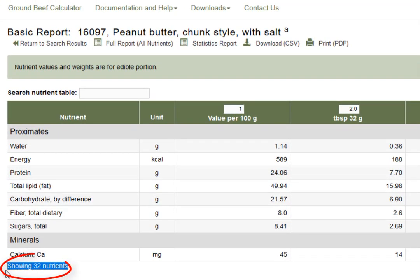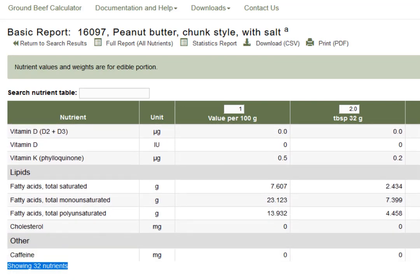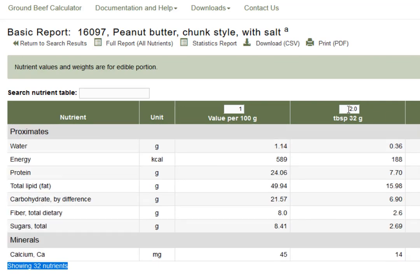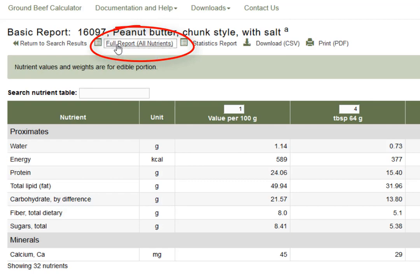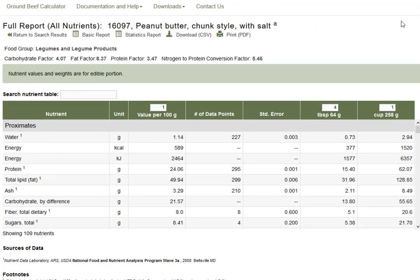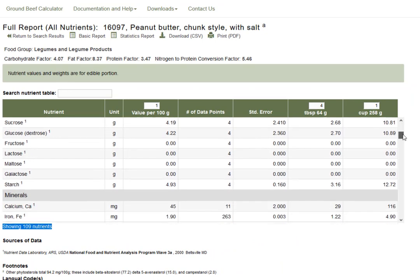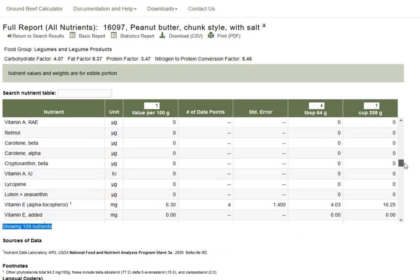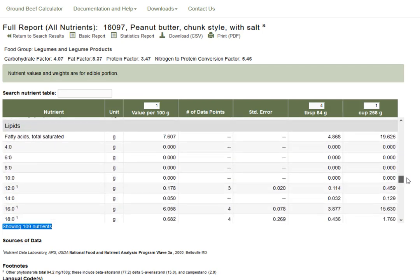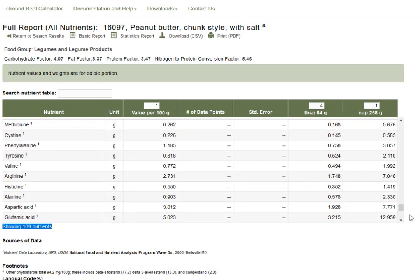The basic report has 32 nutrients analyzed for that peanut butter. I can scroll down and change the portion to the amount consumed, but there's no way to collect and add it to compare a whole day. Clicking the full report shows 109 nutrients analyzed — much more detail on specific types of carbohydrates, specific vitamins, specific fats, and even individual amino acids, not just total protein. So the Standard Reference has fewer foods but many more nutrients analyzed.